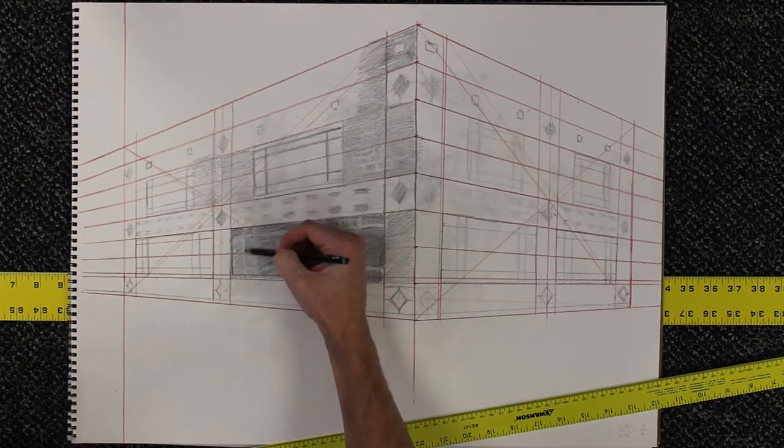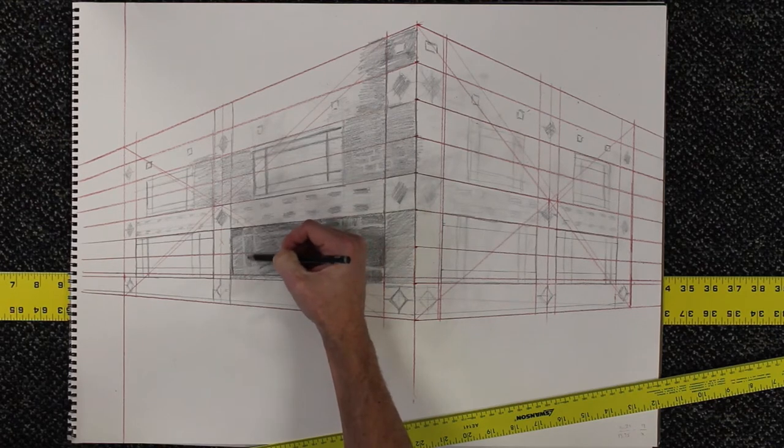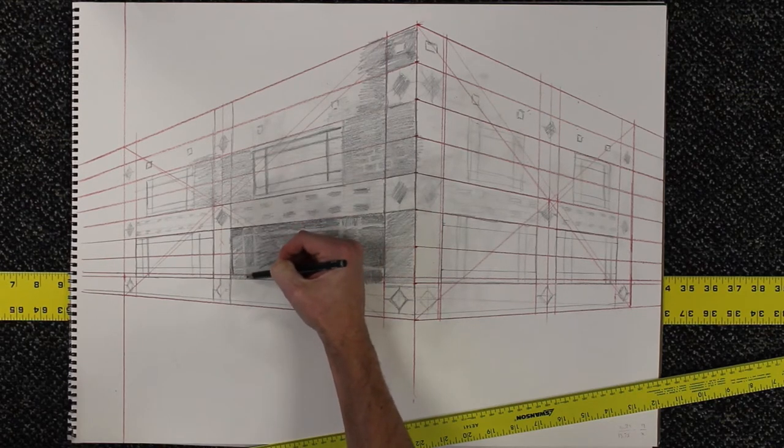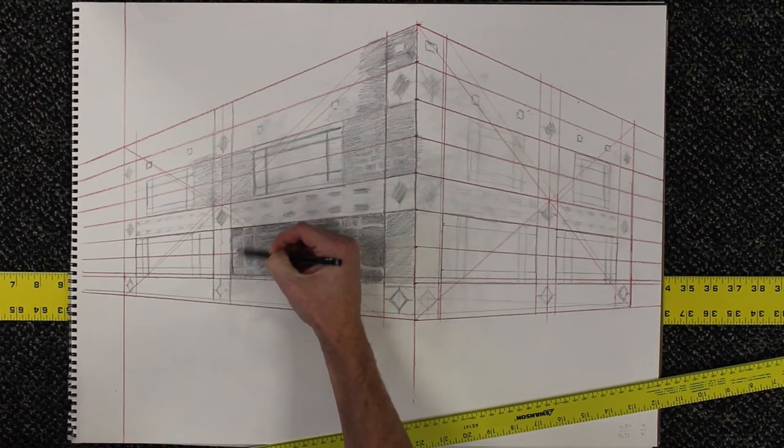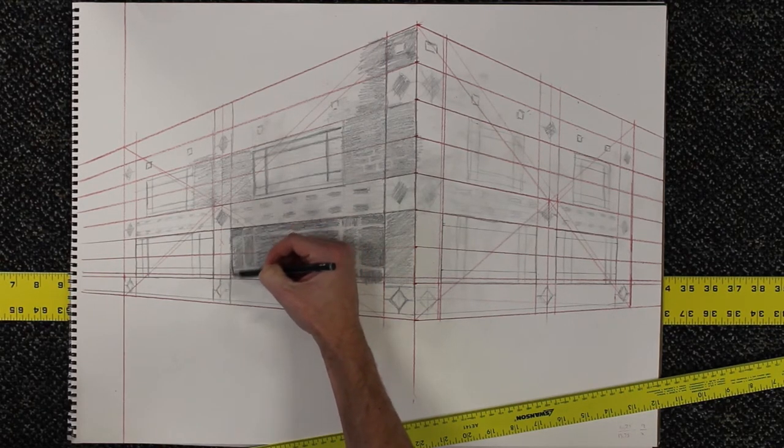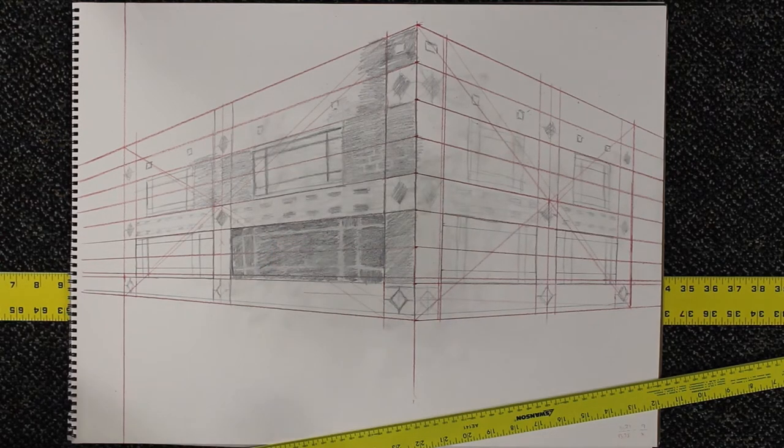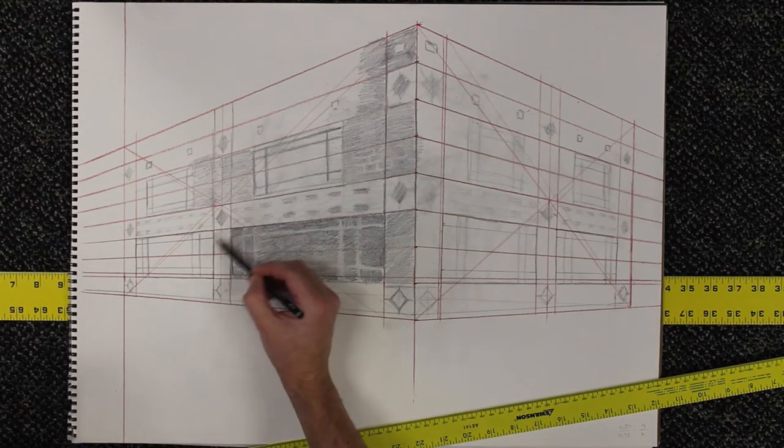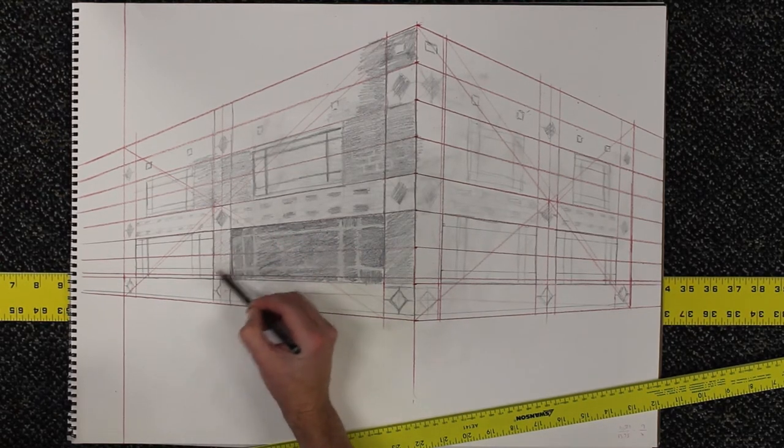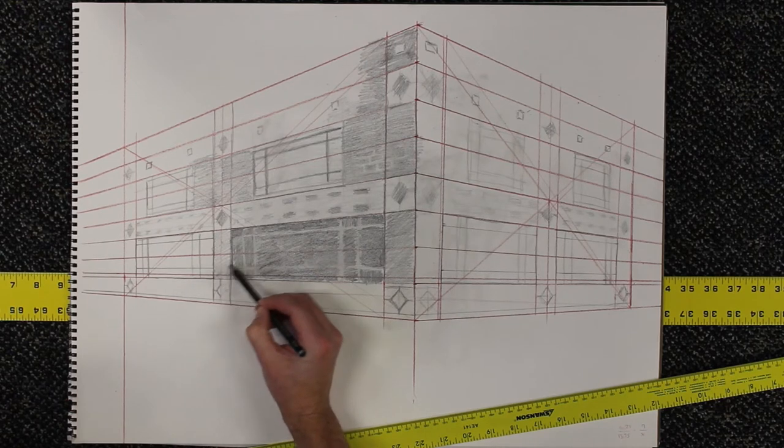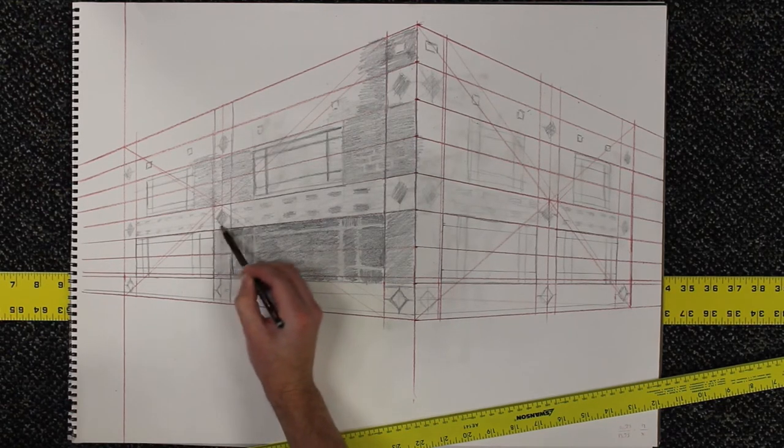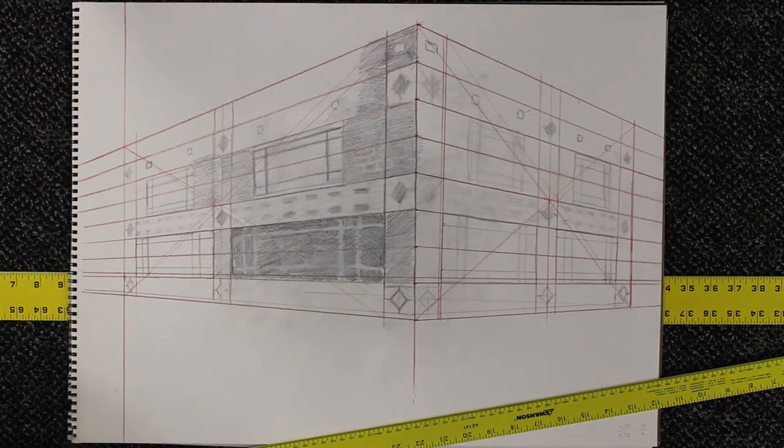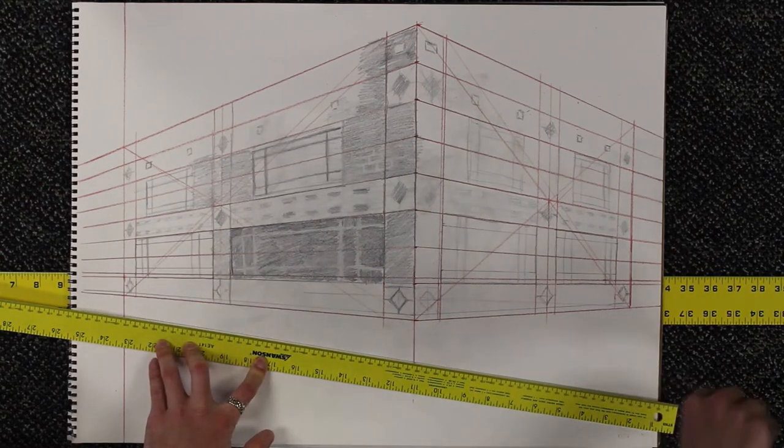So one of the things you notice when I first did this window is that I drew right over everything. And what's funny is you don't really lose those lines that you did in the beginning when you draw right over something. So you don't have to be as careful as you would think.